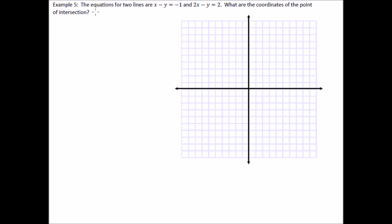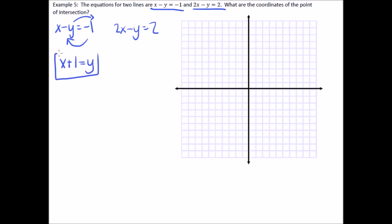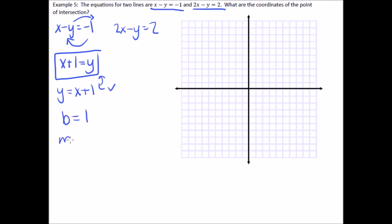Example 5 is easier because it gives us two equations directly. The equations of two lines are given — what are the coordinates of the point of intersection? We'll put both equations into y equals mx plus b form. Because the first equation has a negative y, bring it to the right side: that gives x plus one equals y, or y equals x plus one. The y-intercept is one and the slope is one.